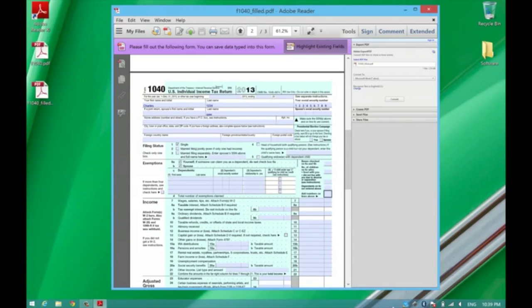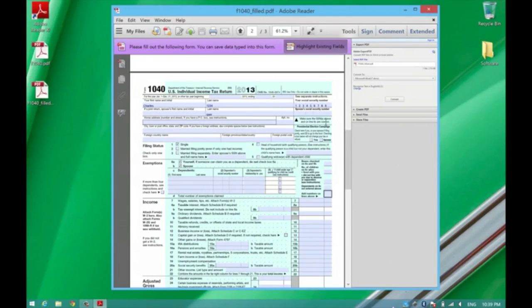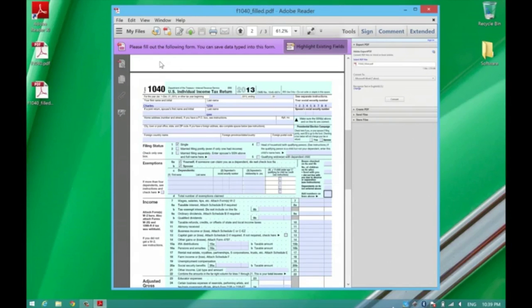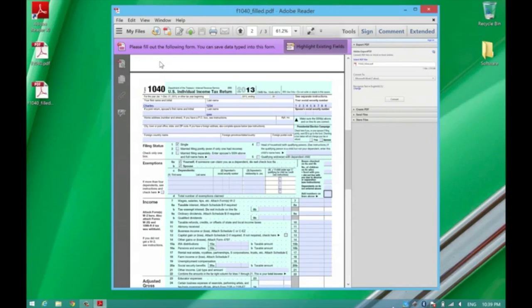And that's it. This is printable. You can also send this back to anybody who needs it in PDF form. Very simple format to work with. Thanks a lot.